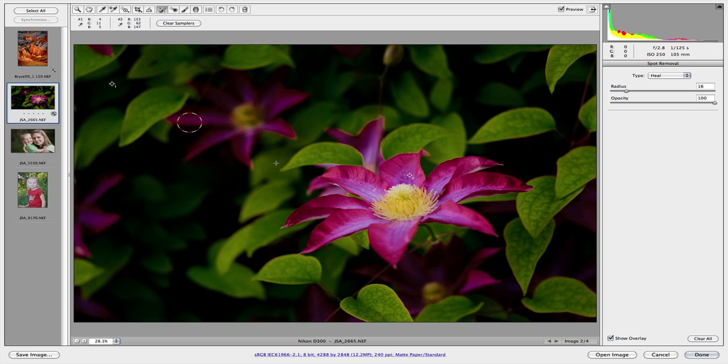You can retouch dust spots. Just like that. Pretty easy. Clear those out.